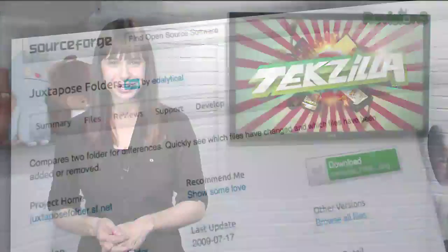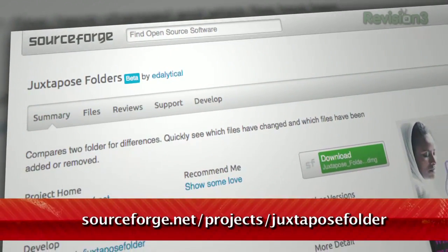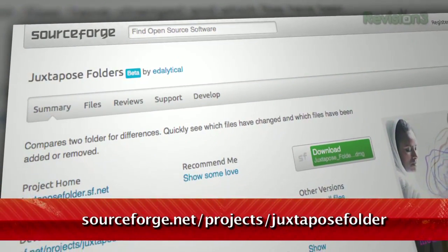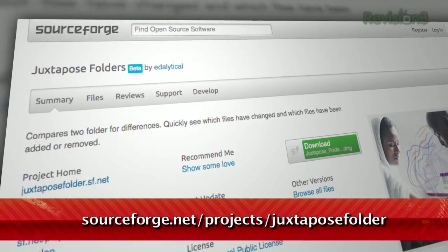Thankfully, I have a tool that does the hard work for you. It's called Juxtapose, available at sourceforge.net/projects/juxtaposefolder.